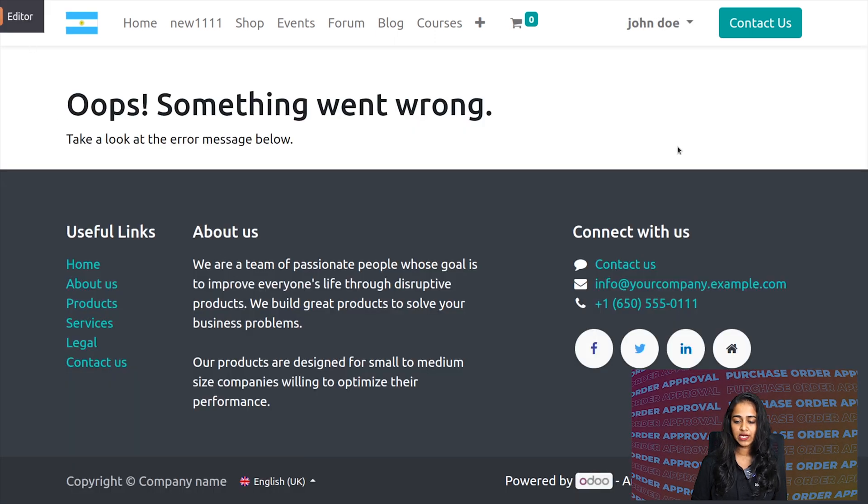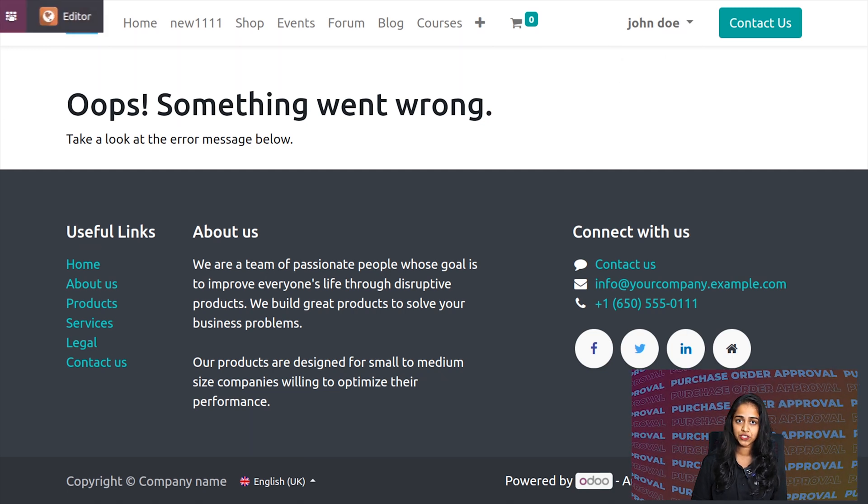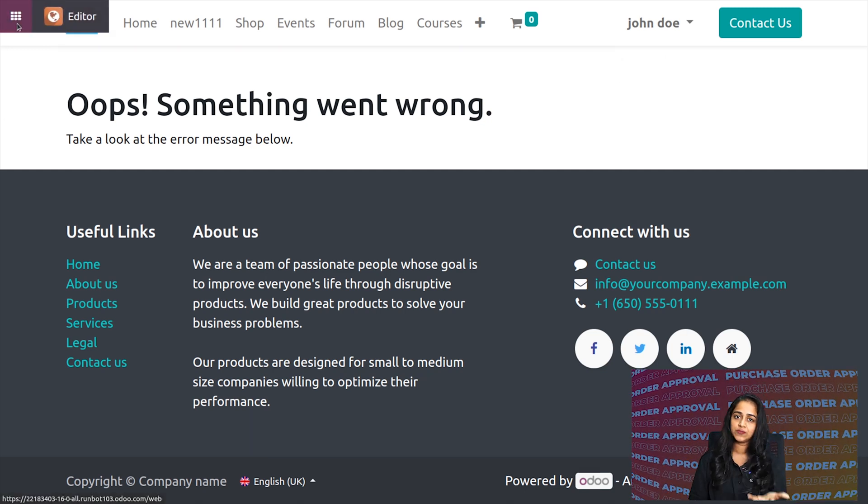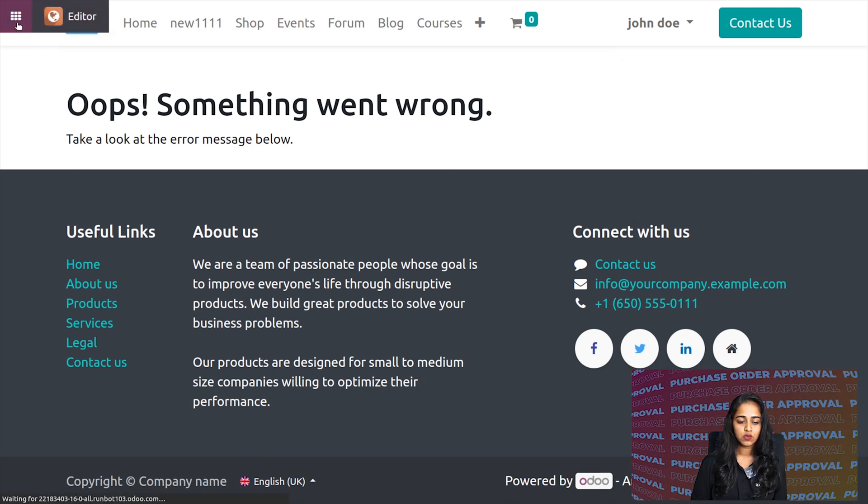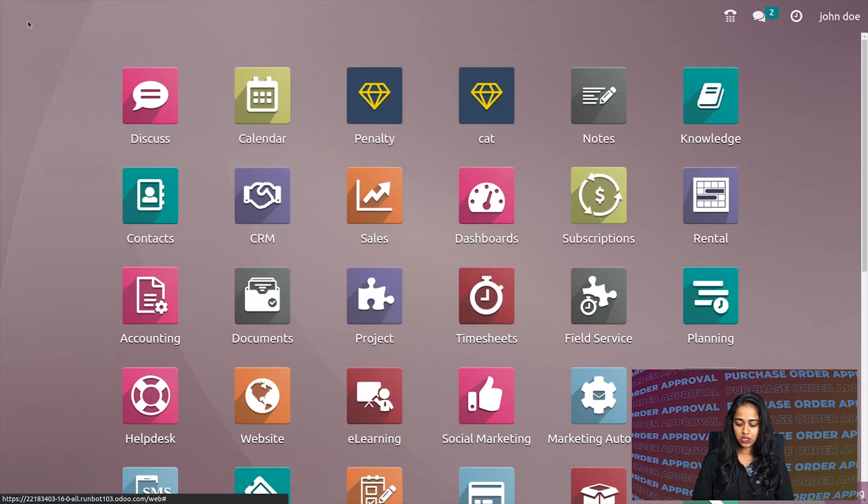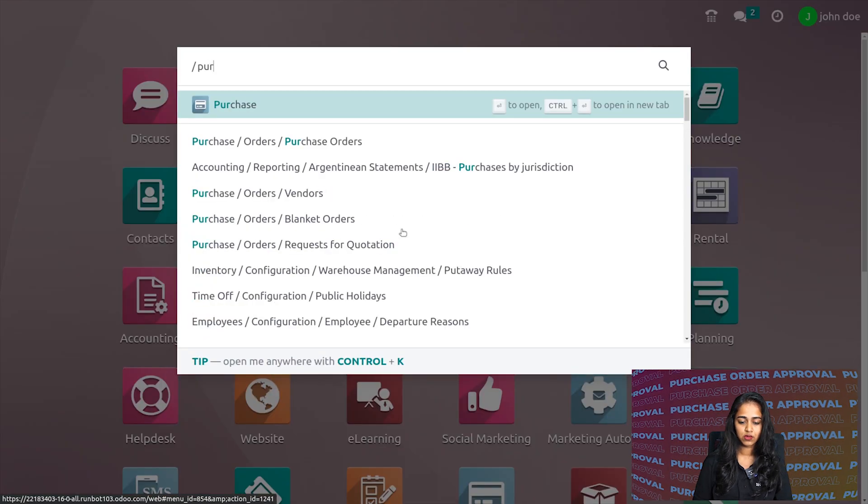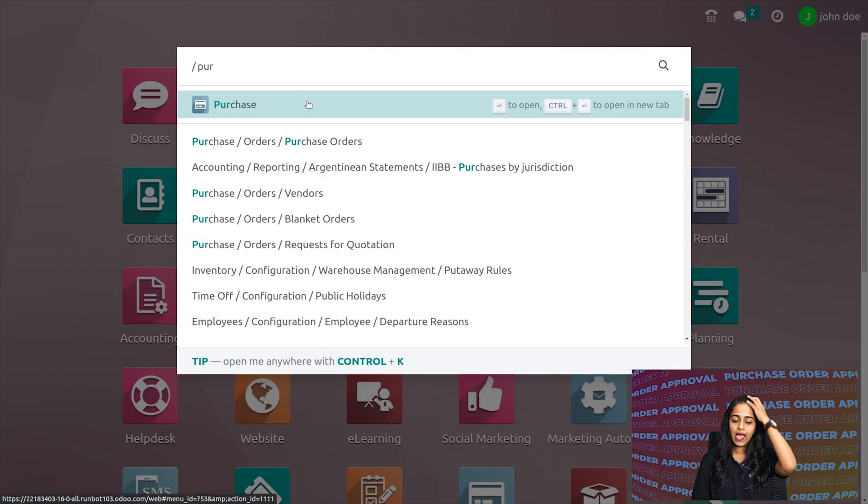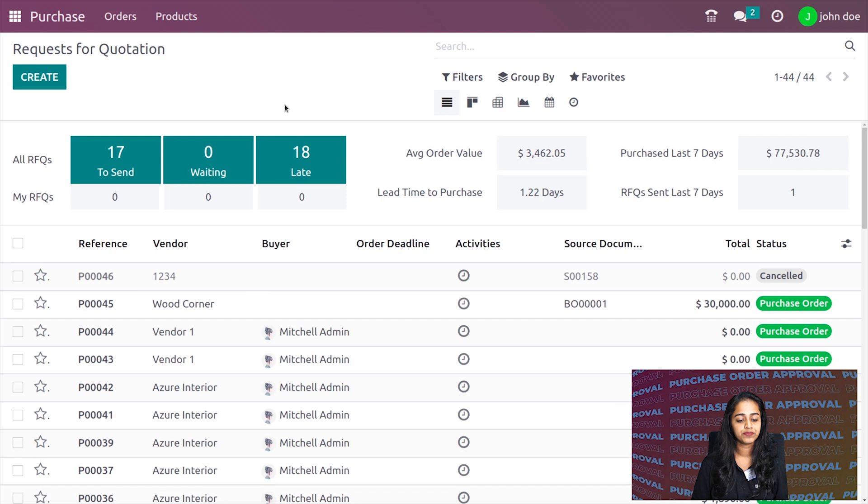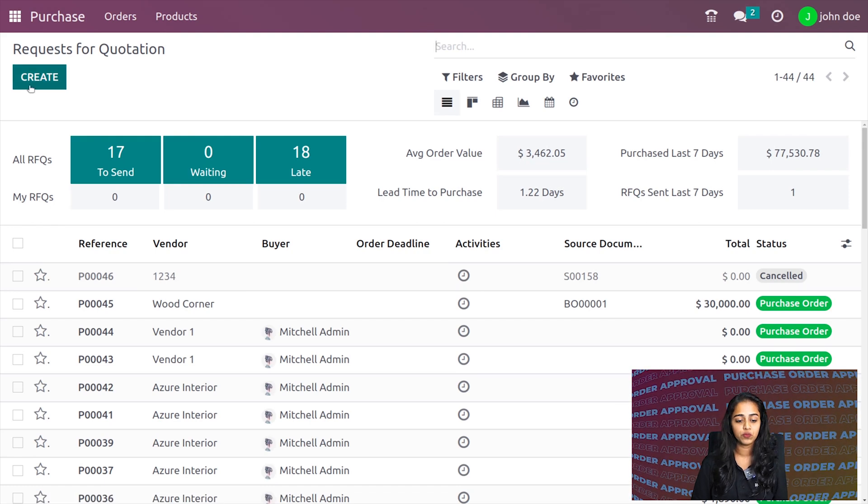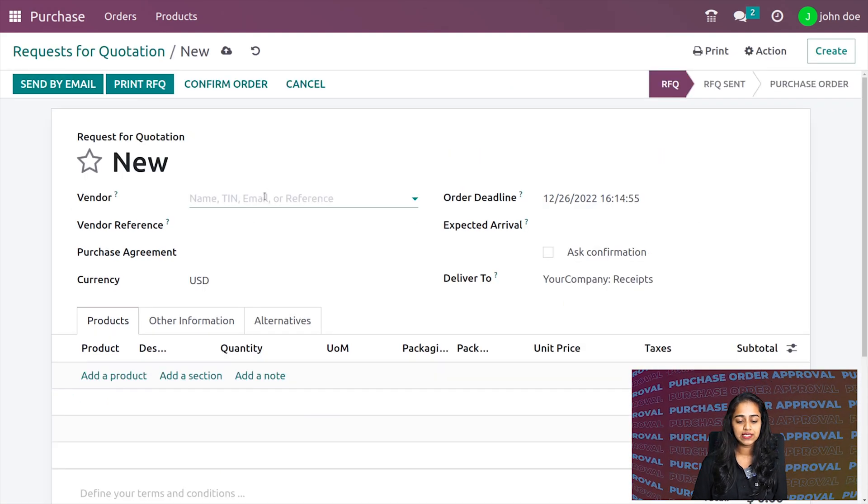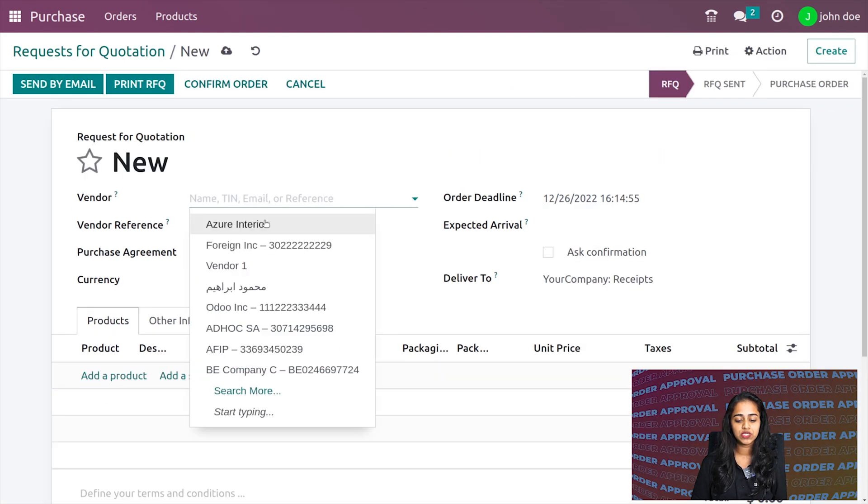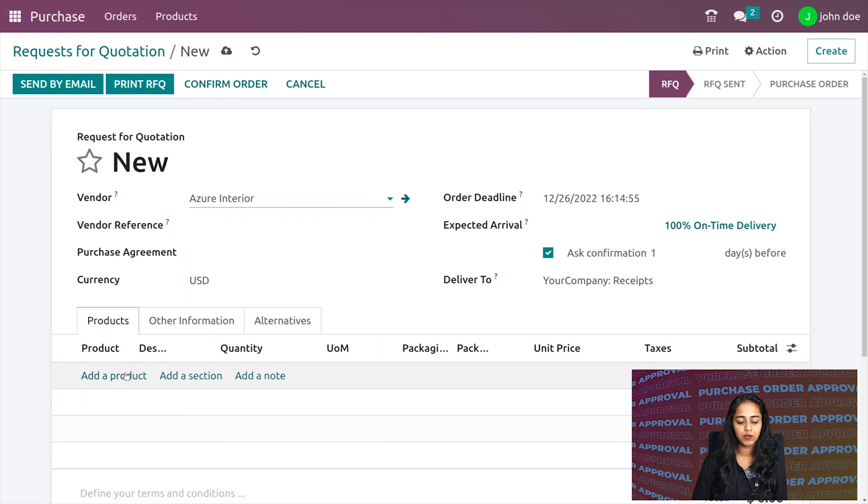We've logged in as John Doe. Now let's go to the purchase module through his profile. Here's purchase—opening it—and let's create a purchase order, or RFQ.